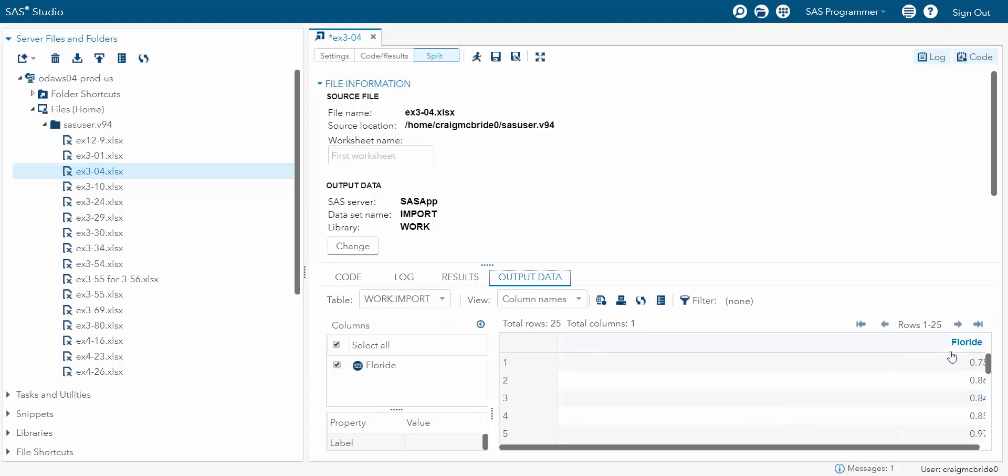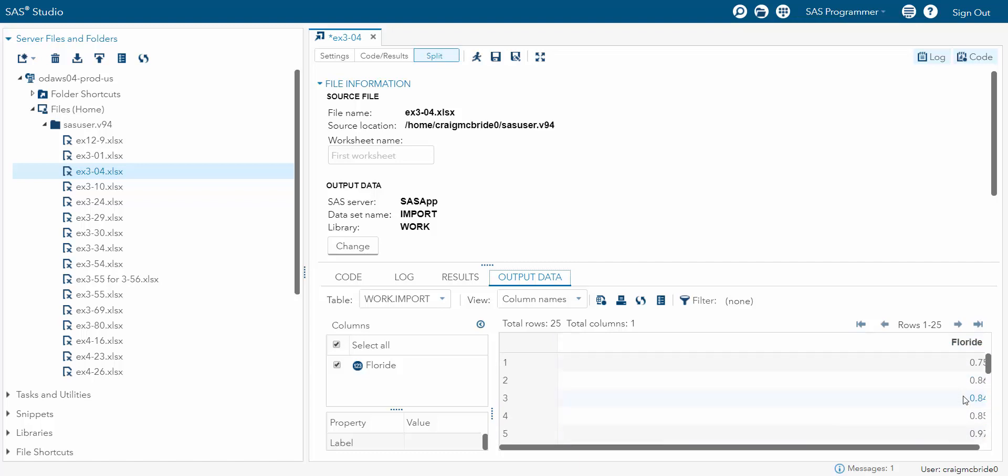So my variable is called fluoride. And if you scroll through, you can see all 25 values. So now I know that my data is in SAS and I can run with it.